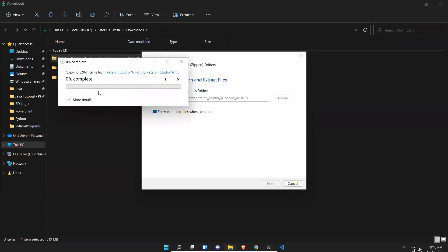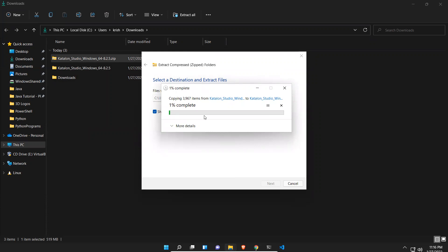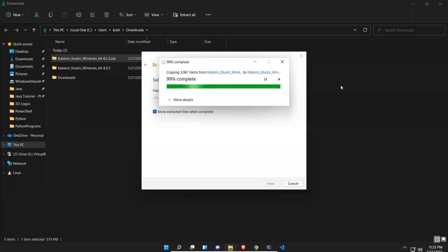You see that it is extracting to that respective folder. It will take some time. It's about to finish.